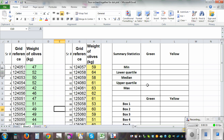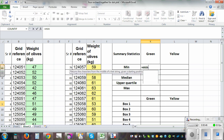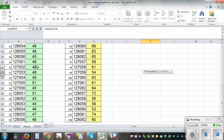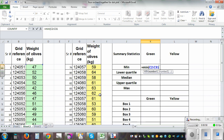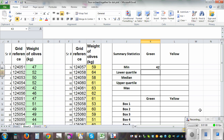To draw a box and whisker plot, the first thing you need to do is calculate the summary statistics, or five-number summary statistics. For minimum, go equals MIN, open bracket, and highlight the data using Control+Shift+Down Arrow, then press Enter. The minimum is 42.